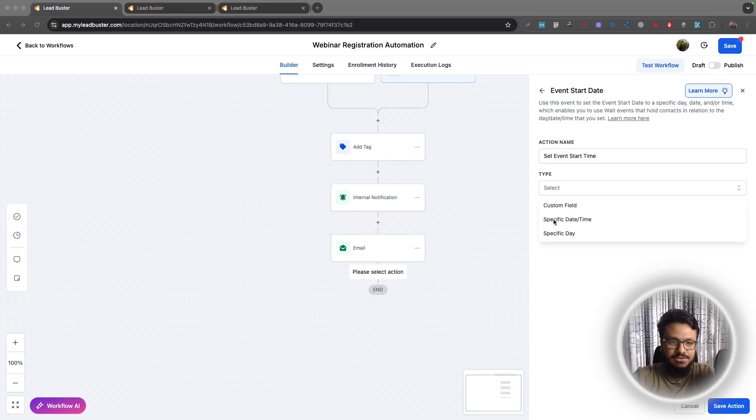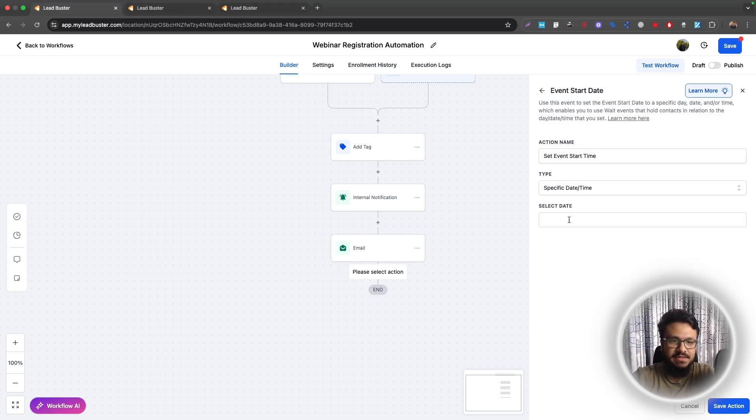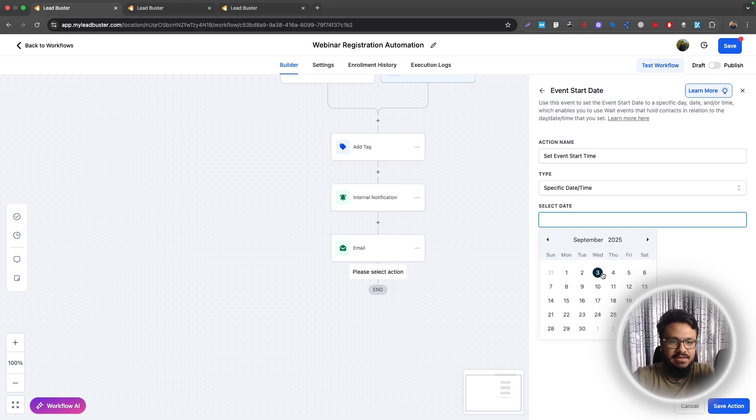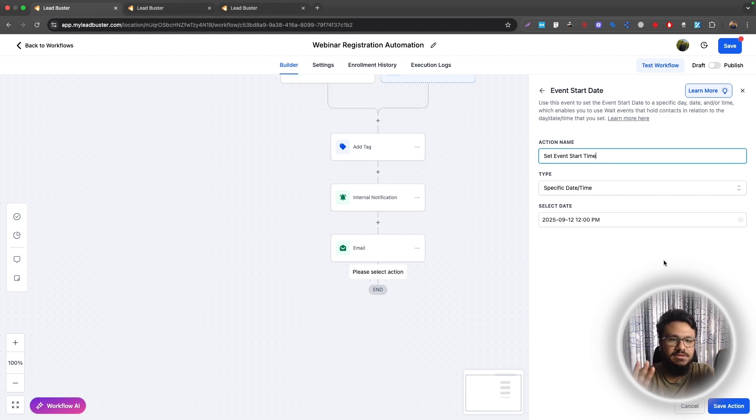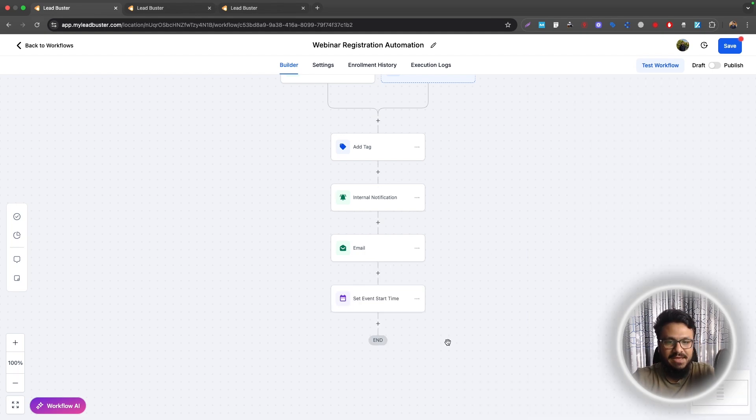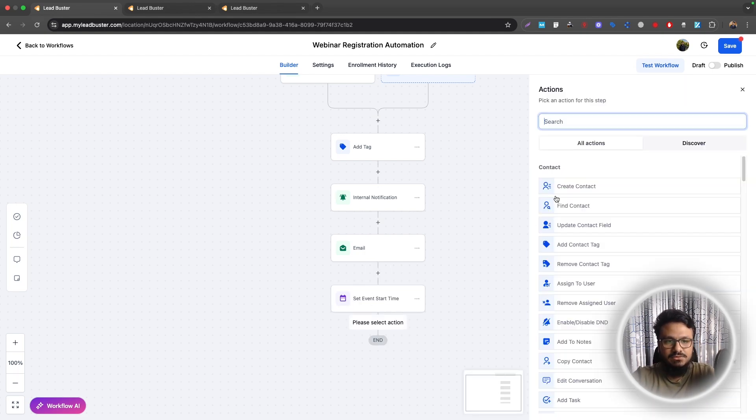Now the webinar we created the landing page for is being hosted on the 12th of September, right? So we'll just do specific date and time and then select date here. So September 12, and then I will say here 12 p.m. That's it. So this set event start time will be set to 12 September 12 p.m.